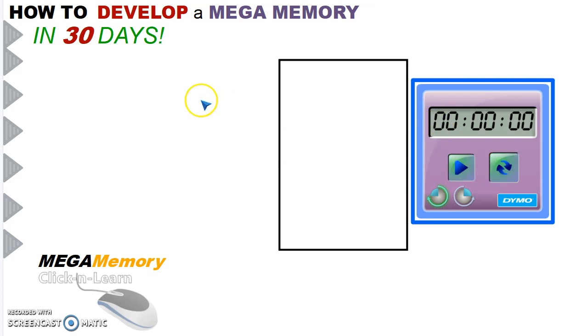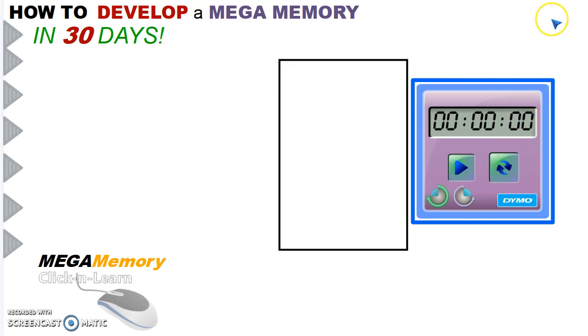So what this exercise does is tests your ability to hold numbers in your head. This is useful when you're doing calculations or when you're trying to memorize a telephone number or some number.